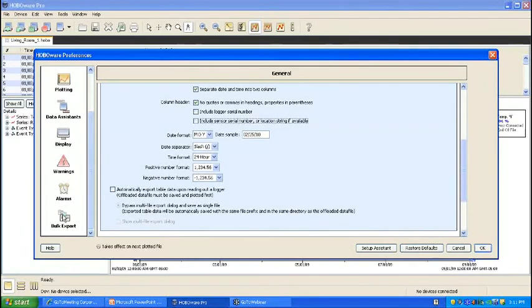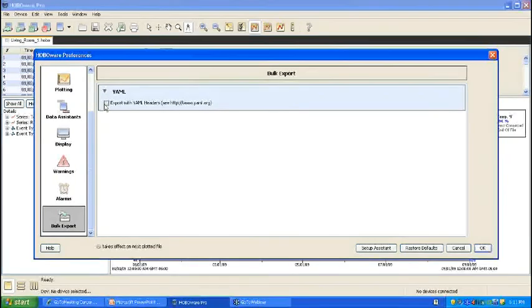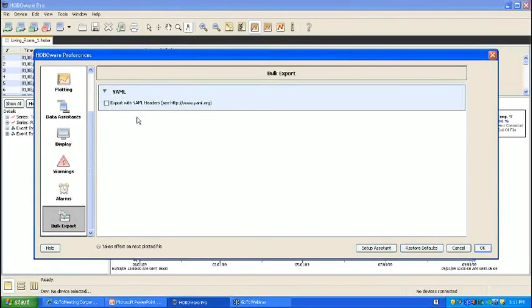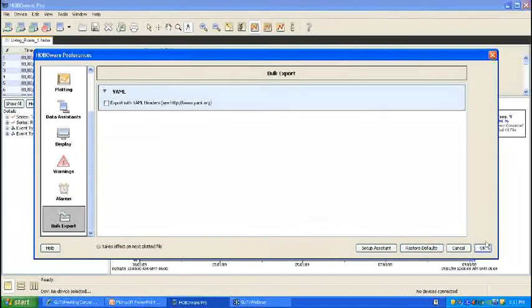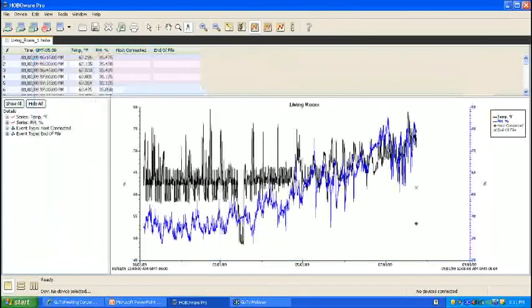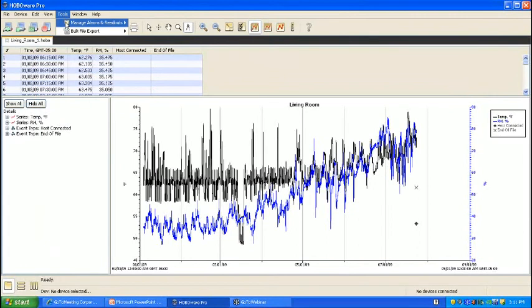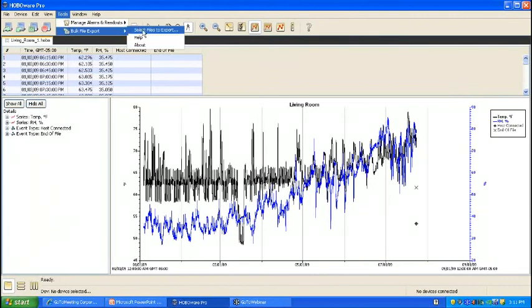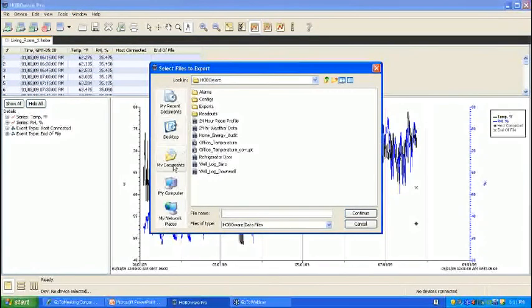Now that your export is set up how you would like it, you just want to go down to the bulk export tool preferences and confirm that this checkbox is unchecked, unless you specifically would like to use the YAML header file. Most applications do not require this header file. If you don't want to see it when you open up your spreadsheet application, you can uncheck that. Now we are ready to do an export. All our settings are in.